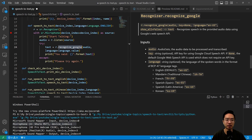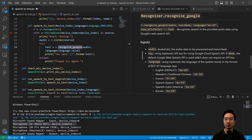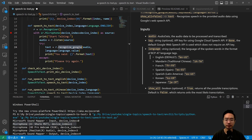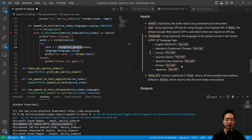The recognize_google function takes your key and the language — the language right now is set to English. Show all is set to false. The audio is the audio data we passed in, and the key is the API key. For recognized Google, it's going to be free.